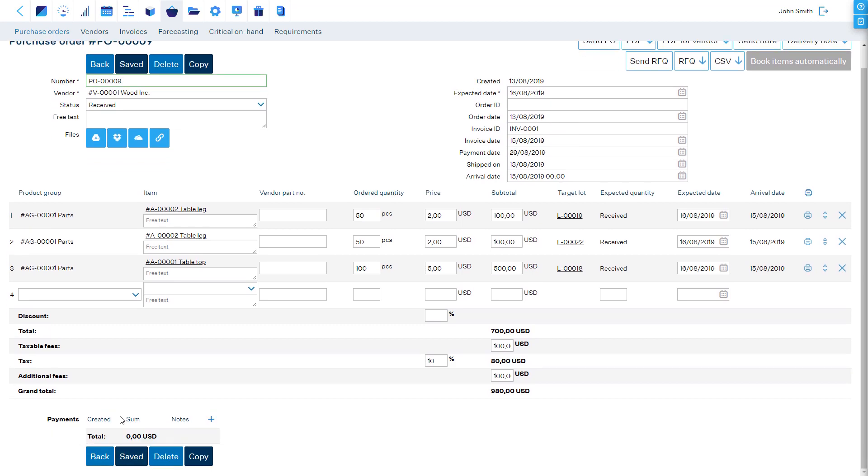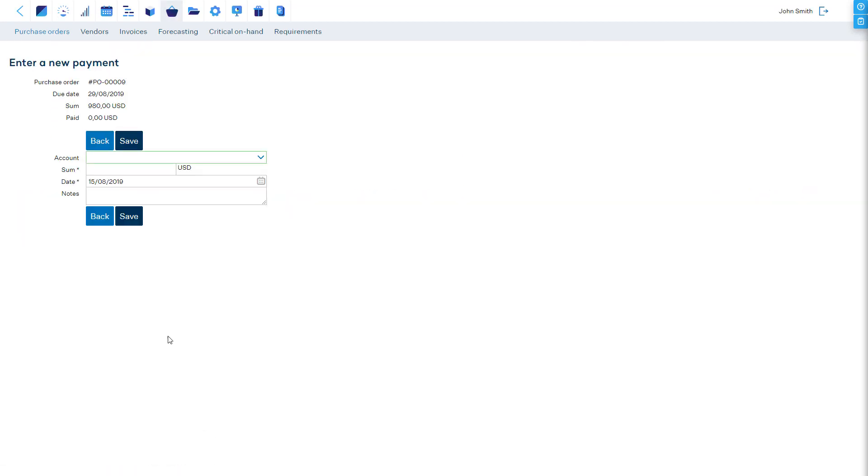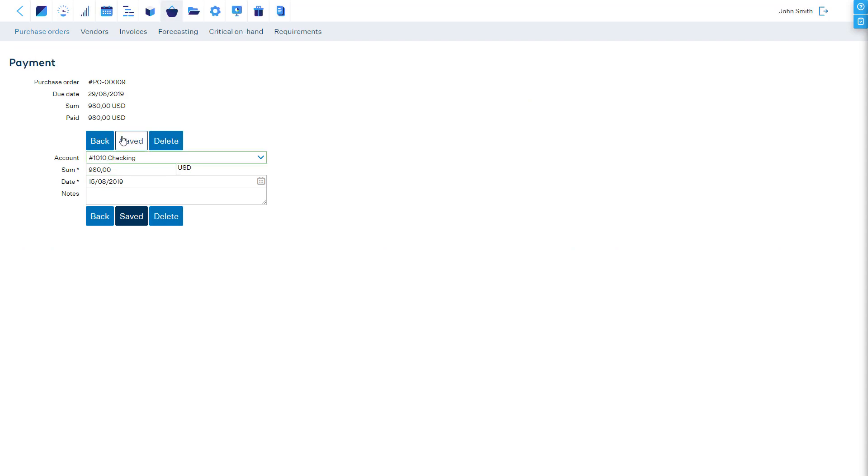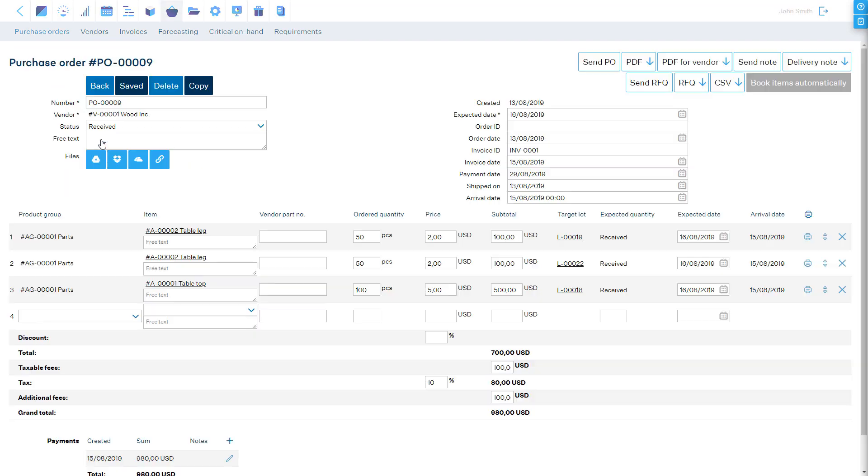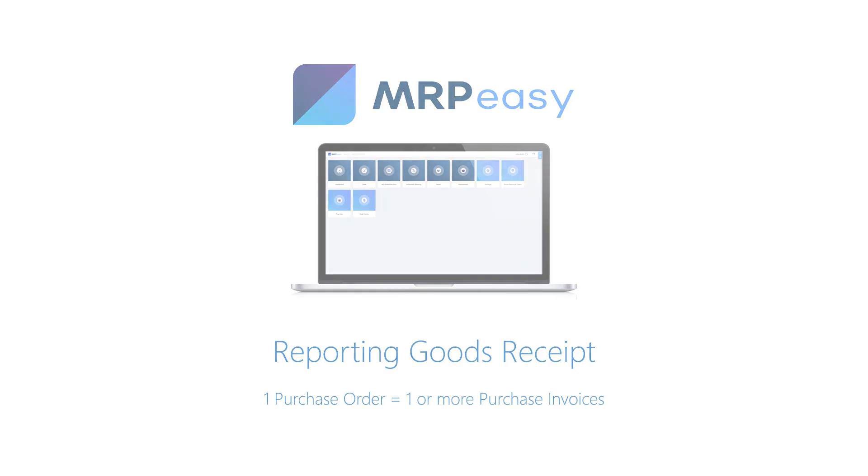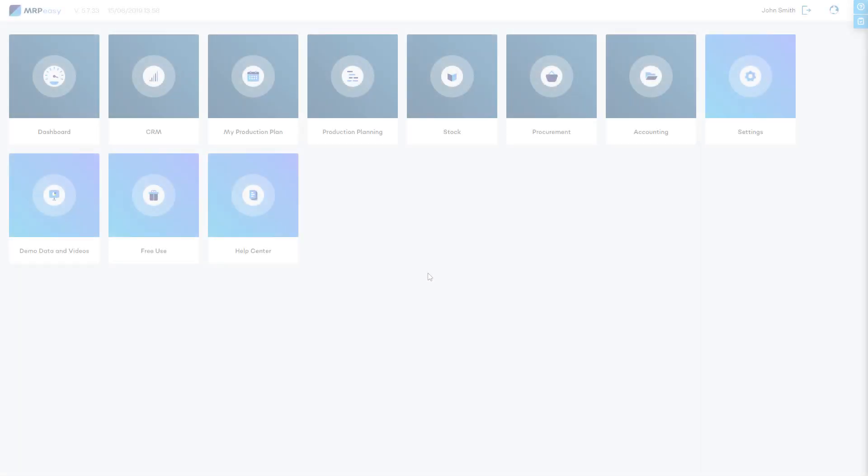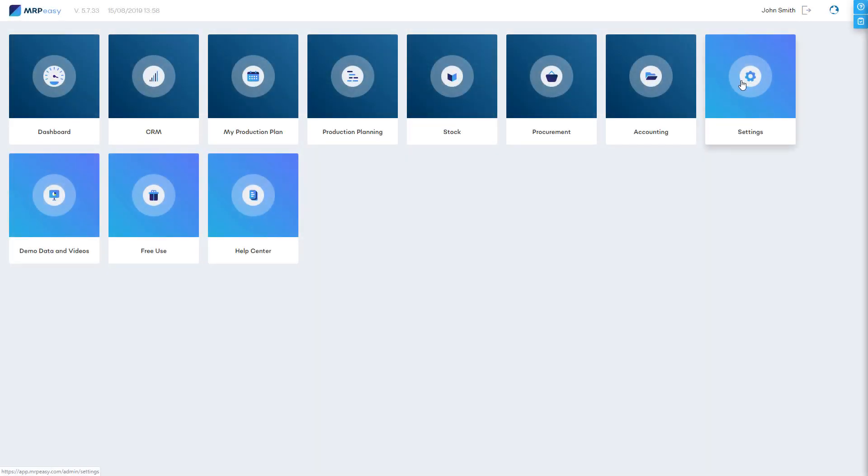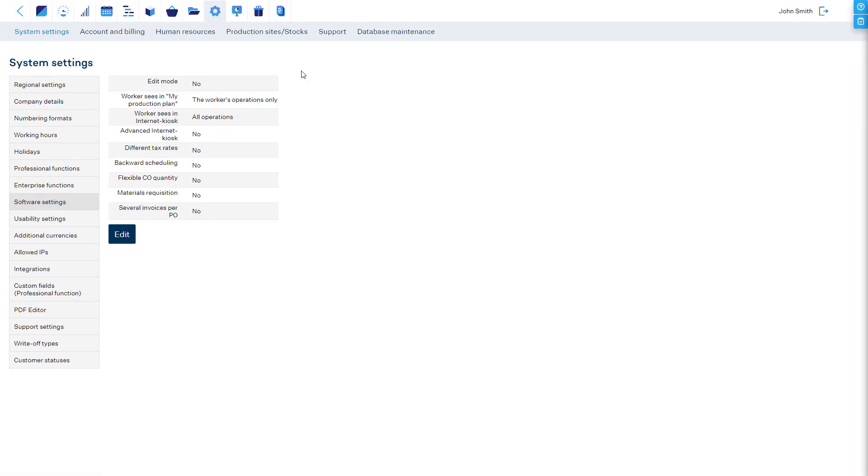Payments for the purchase invoice can be entered at the bottom of the PO. If it is needed that several invoices correspond to one purchase order, then at Software Settings the Several Invoices per PO functionality should be turned on.